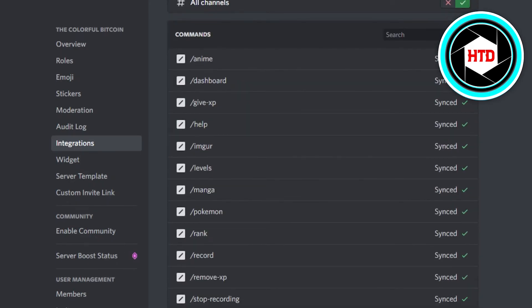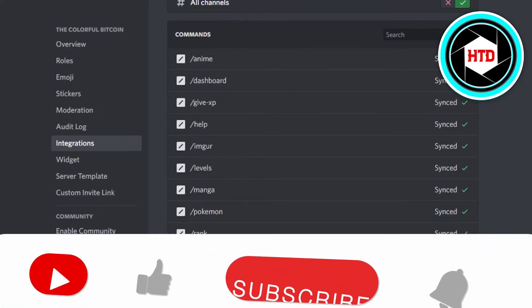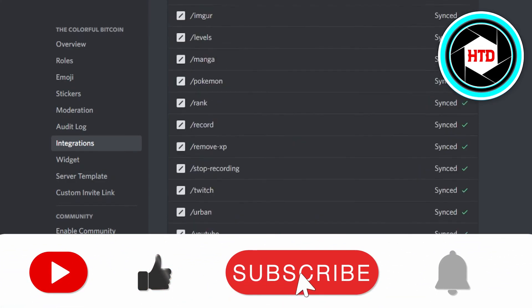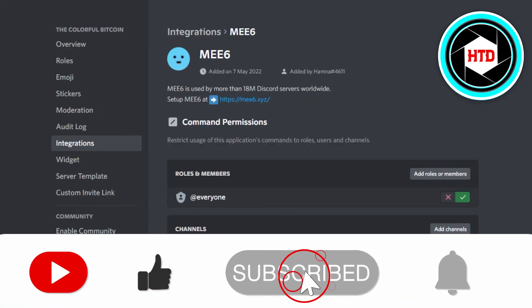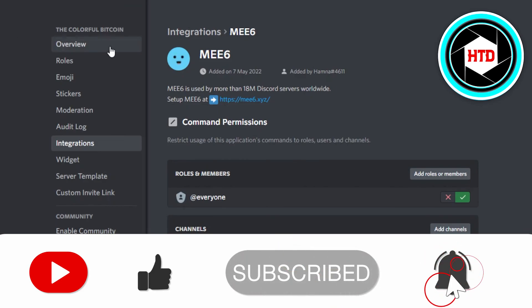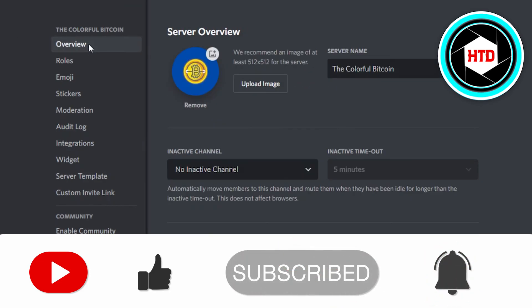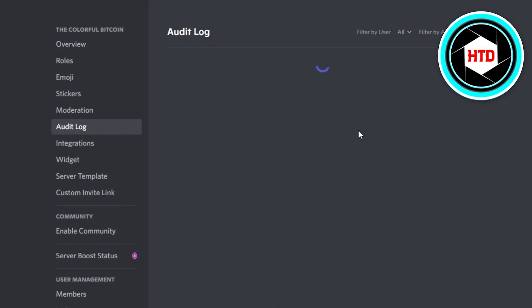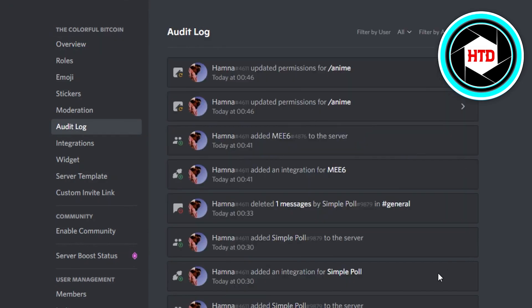So yeah guys, this is how you can change slash command permissions on Discord. If I was a big help, don't forget to give this video a big thumbs up and subscribe to the YouTube channel.